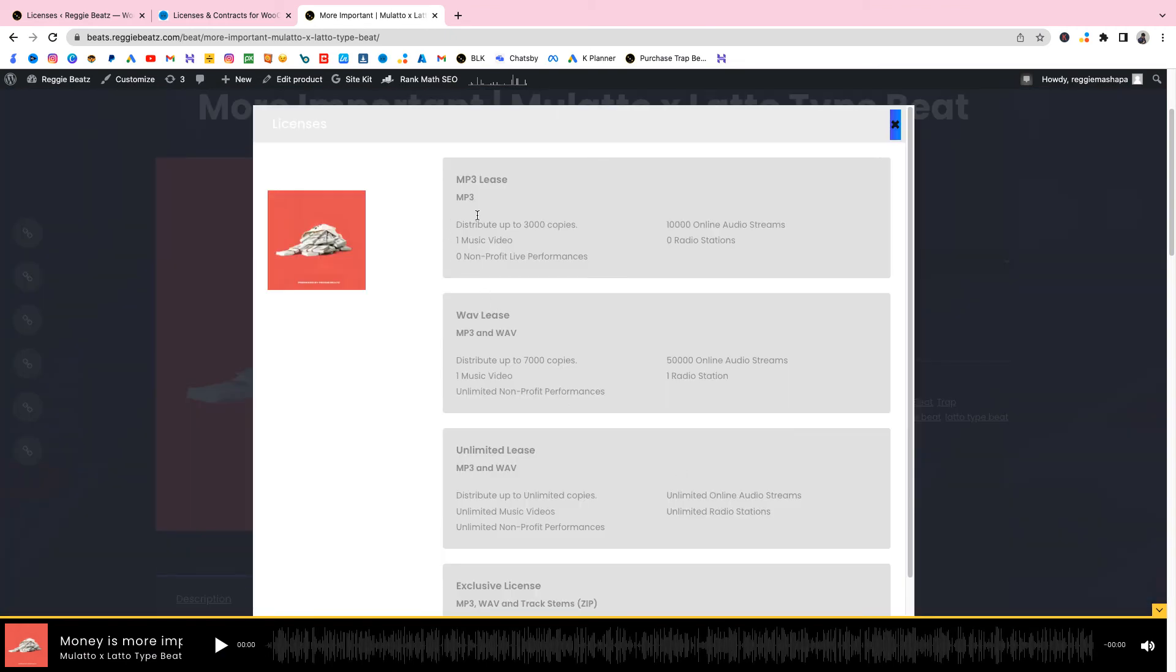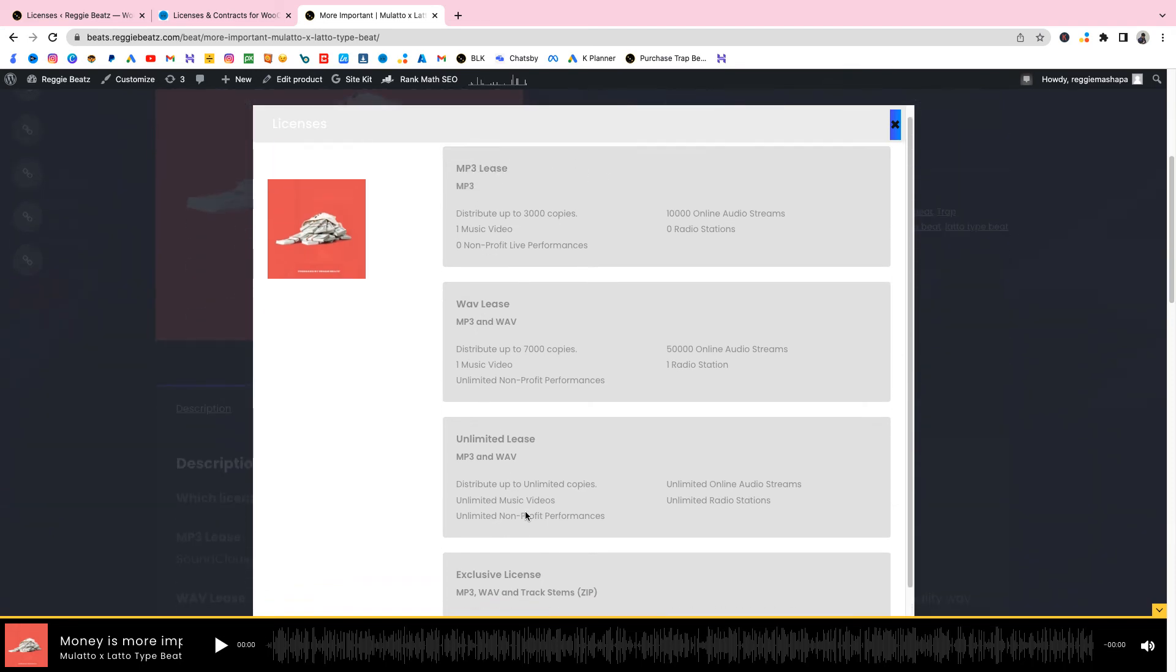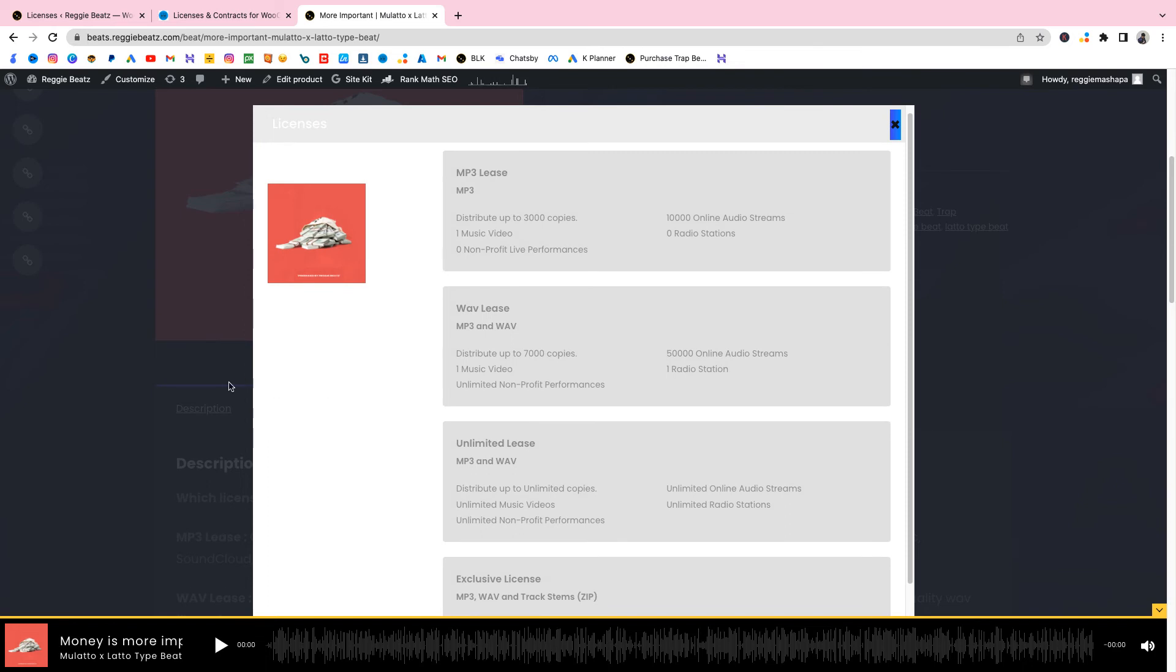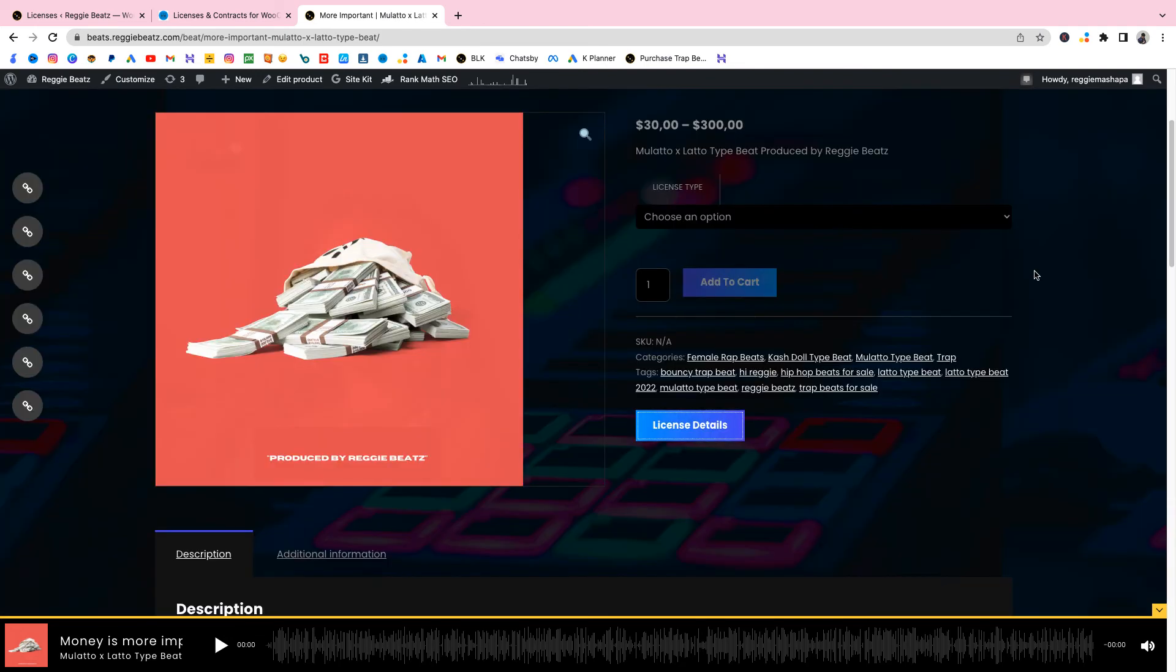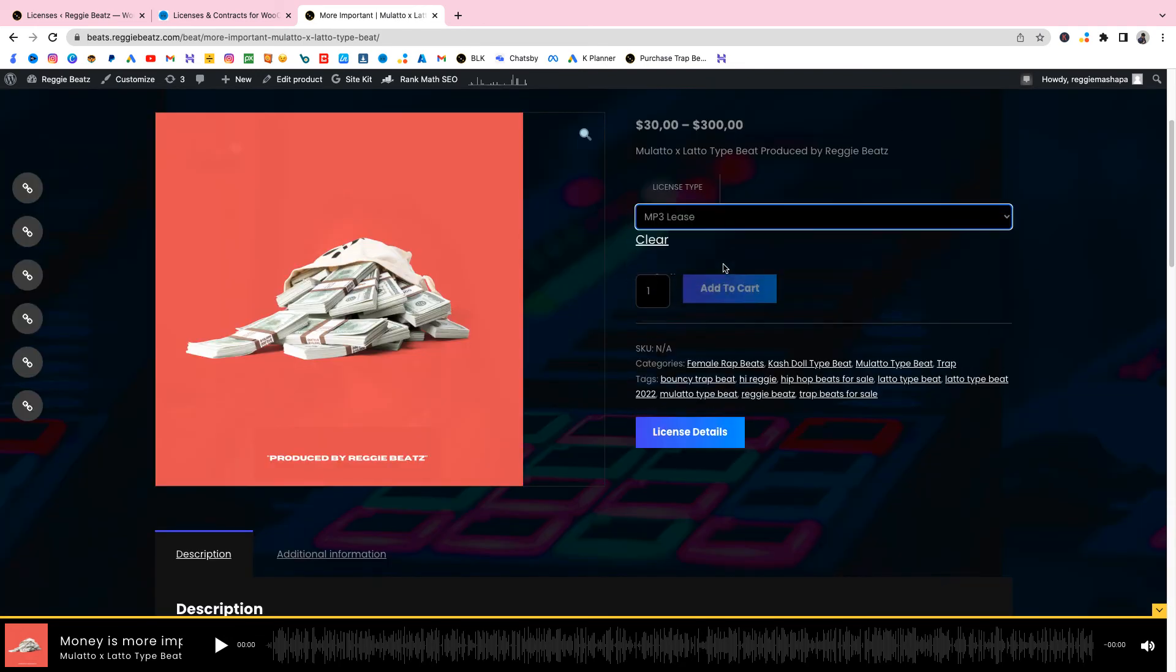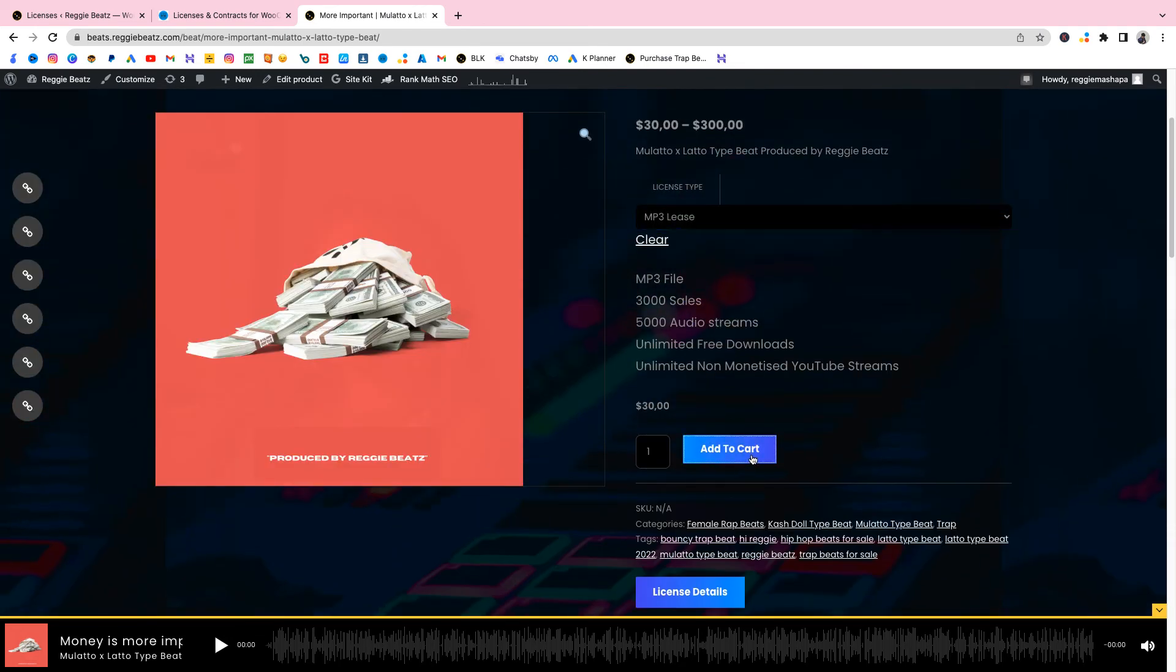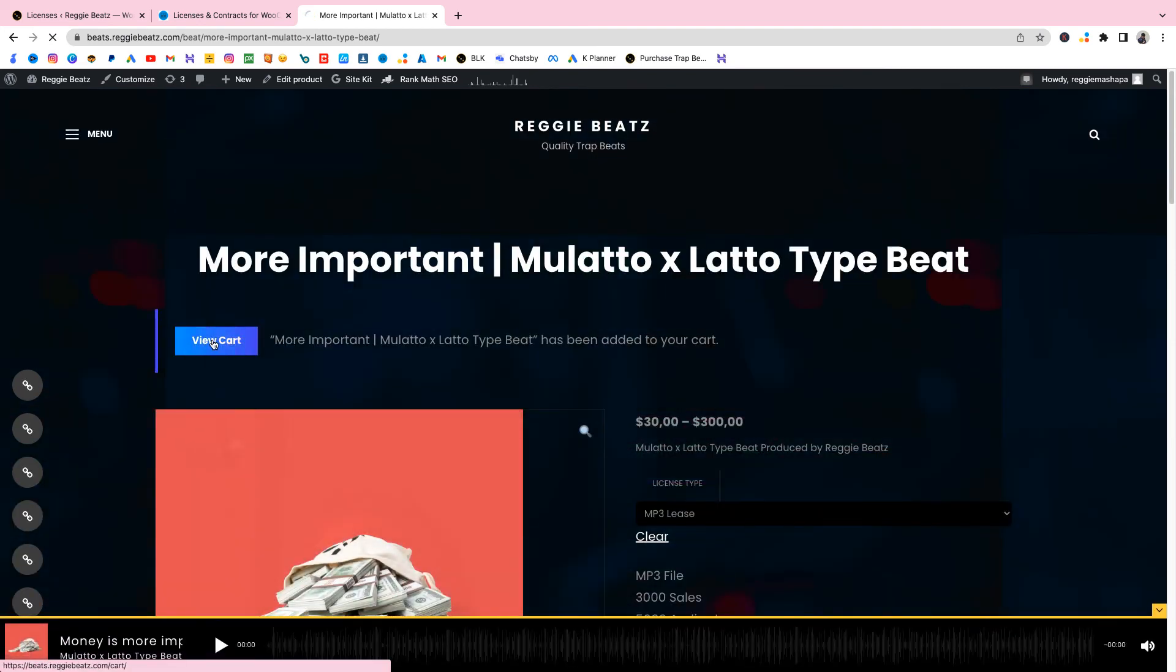And now we have this button right here, it just says License Details. We're gonna click on that and boom, this is crazy. All the details we've entered - MP3 lease, wave lease, exclusive lease. I've been making a whole lot of websites using WordPress and this is my first time having a plugin that can do this so easy. Let's select MP3 lease and I add it to cart and I view our cart.